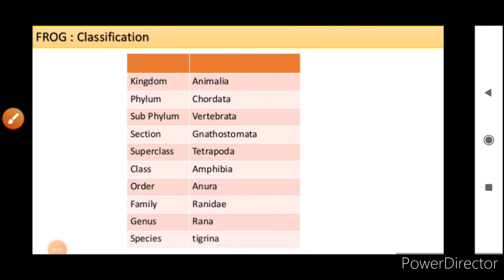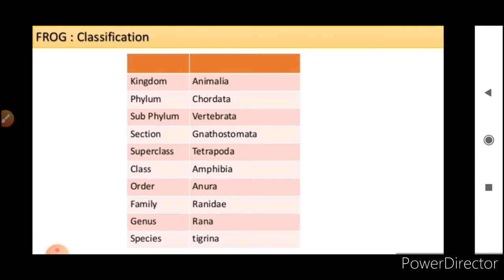Now we will see some of the important characteristics of frog. When we see frog in classification, the kingdom is Animalia, phylum is Caudata, subphylum is Vertebrata, section is Gnathostomata, superclass is Tetrapoda, class is Amphibia, order is Aneura, family is Ranidae, genus is Rana and species is Tigrena.